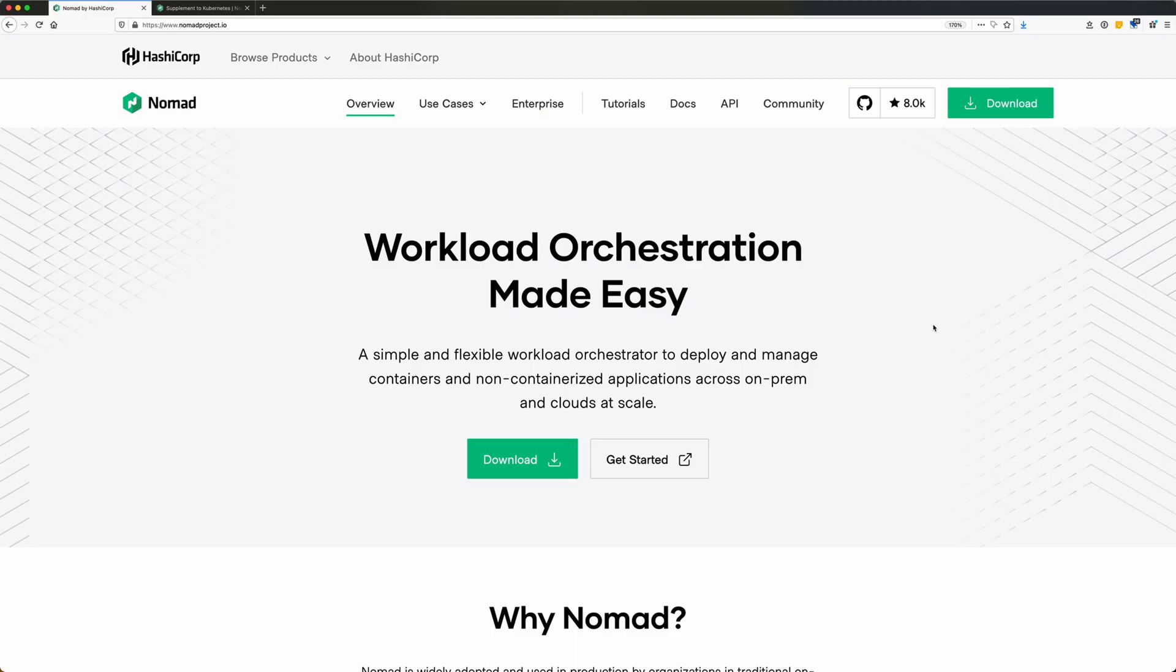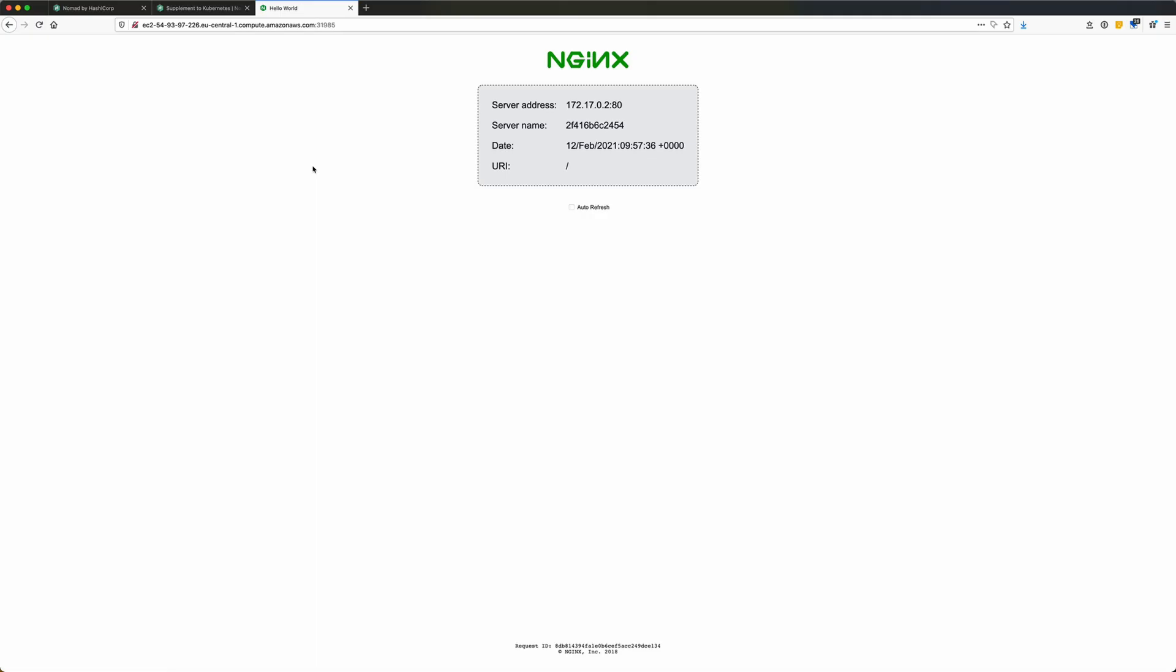Nomad is HashiCorp's answer to Kubernetes. Where Kubernetes is a very big multi-service container orchestration platform, Nomad takes a different approach. It's trying to make things as lightweight as possible. Out of the box, Nomad is just an orchestration platform for containers, but also for virtual machines and other things. Today, we're gonna concentrate on the container side.